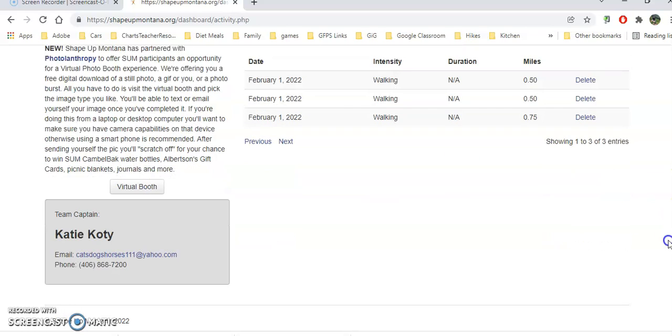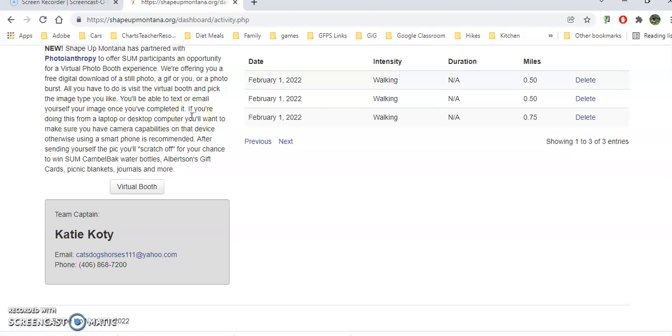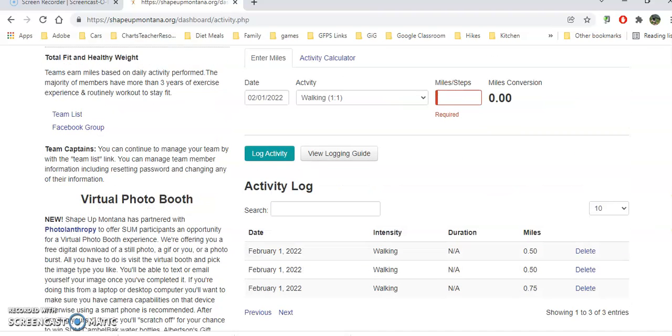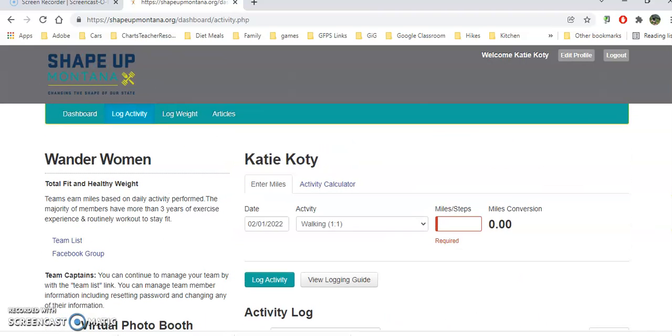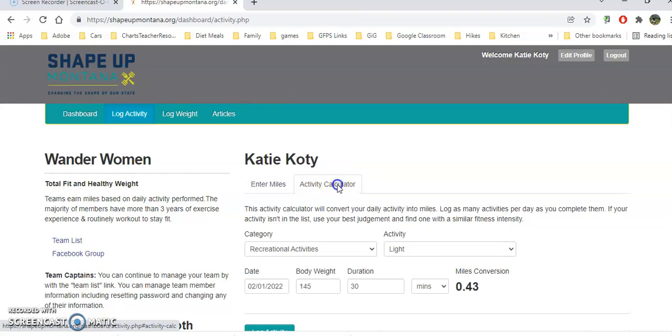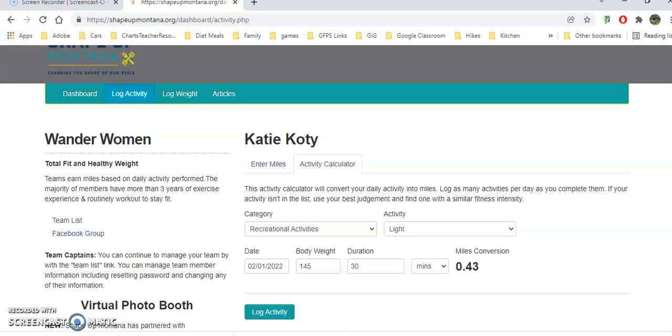You'll notice there's also this fun virtual photo booth. Be sure if you don't want to be featured in Facebook and other social media that you send an email and request to not be featured there, and then you'll just get your photo. It might be fun to get your team together and take a group photo or something like that.